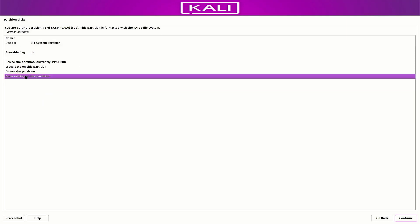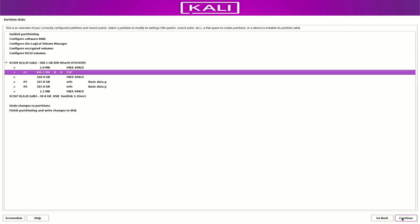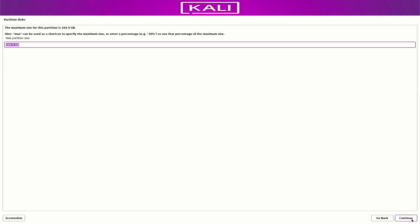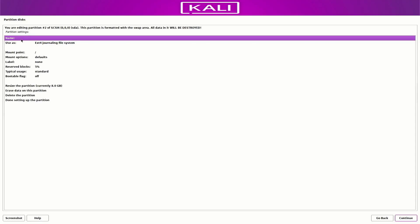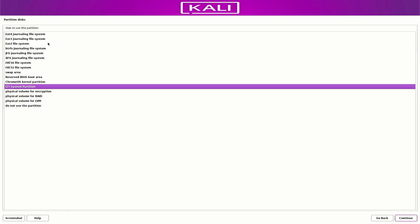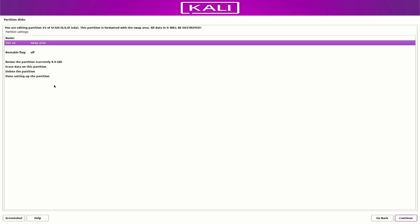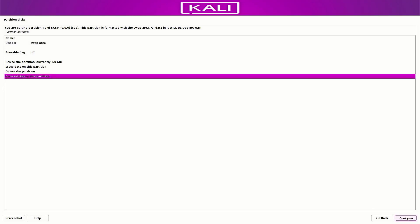Select 'done setting up the partition' and click continue. Now our second partition is the swap partition — set the size between 4 GB and 8 GB. Here you have to select the 'swap area' option. Then select 'done setting up the partition' and click continue.